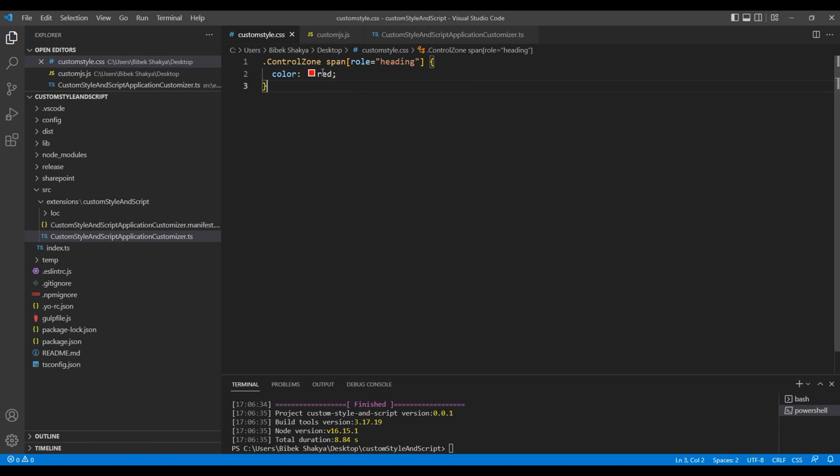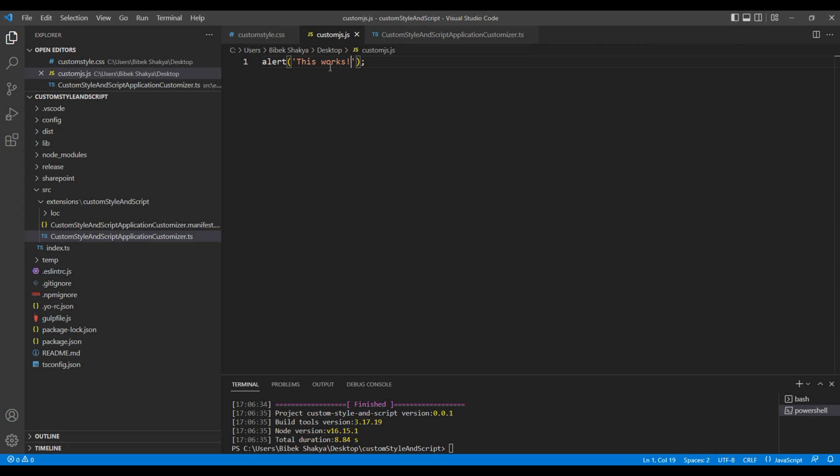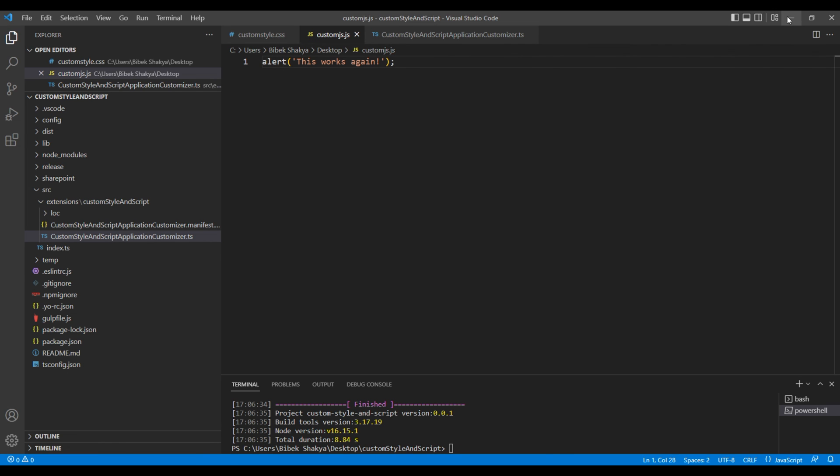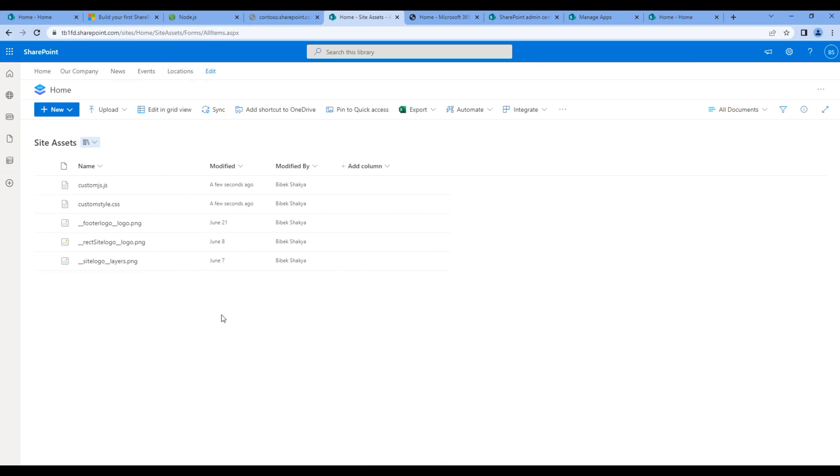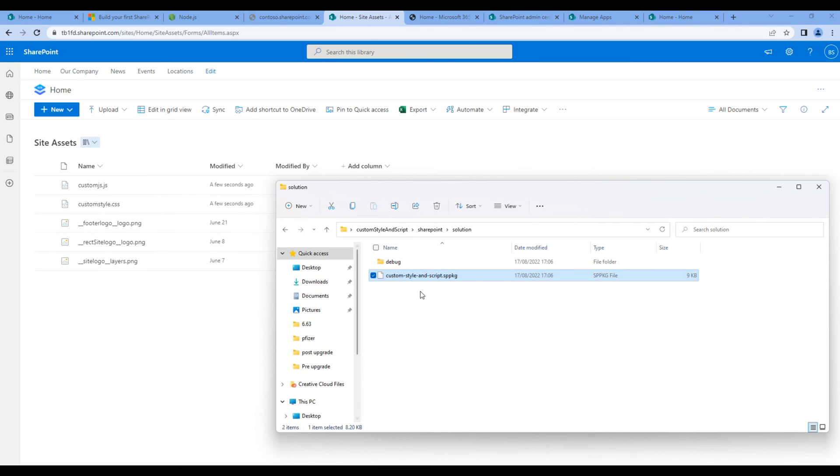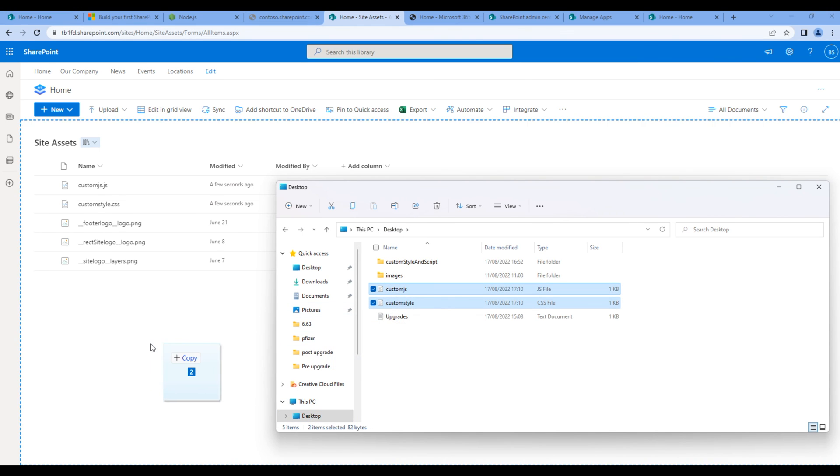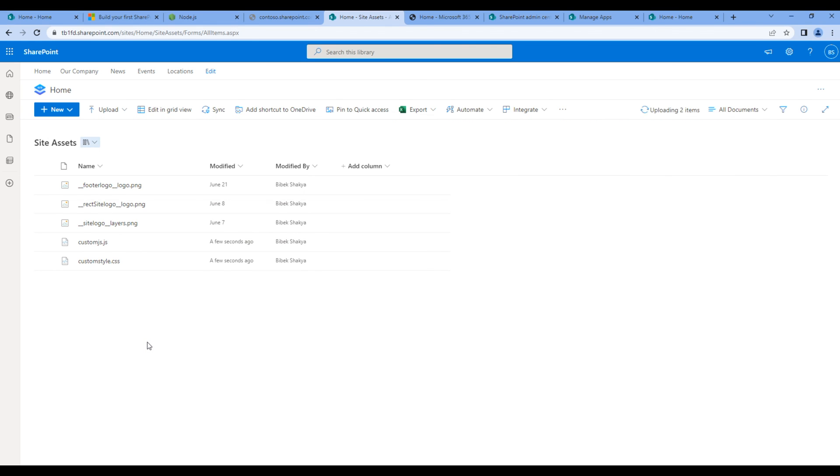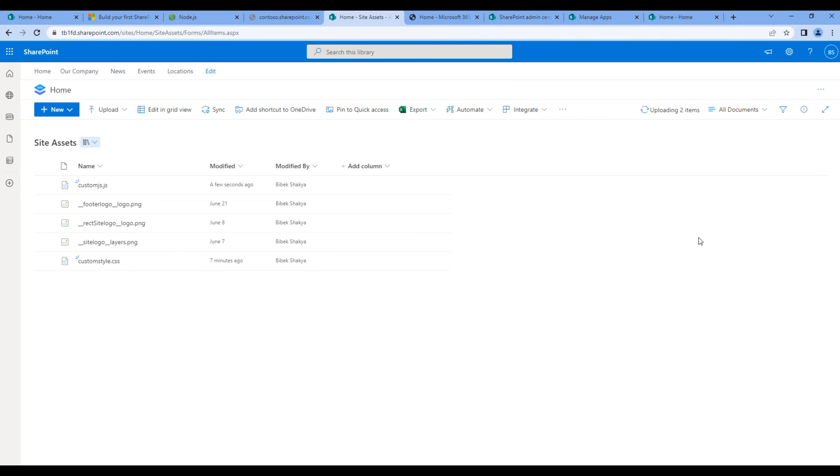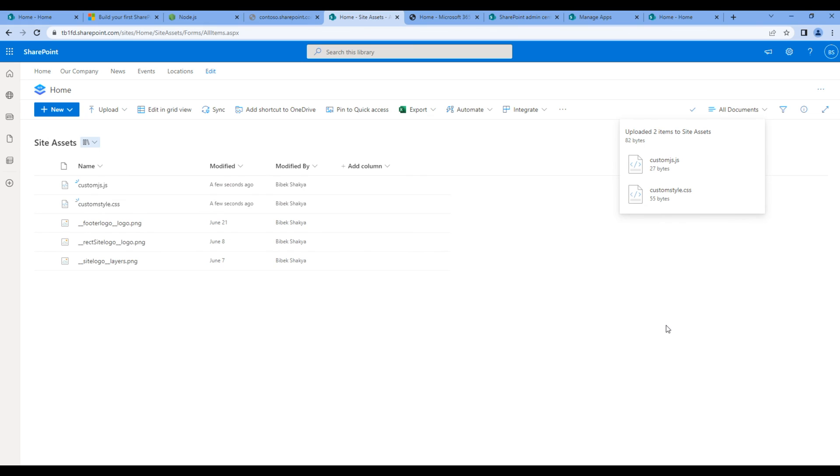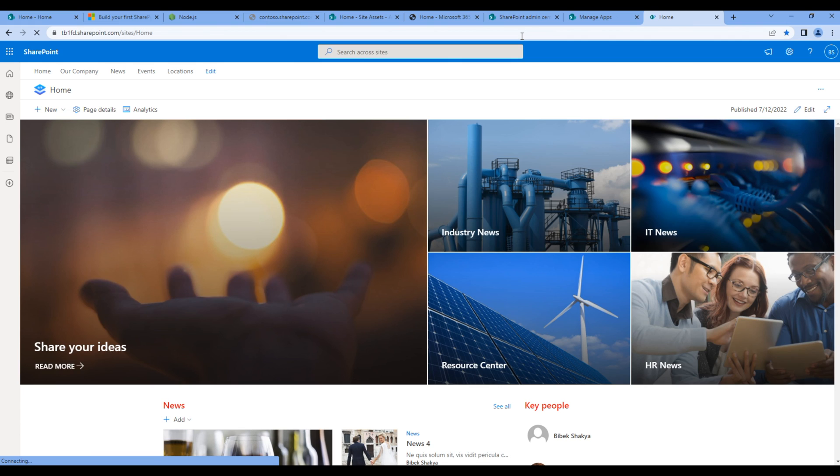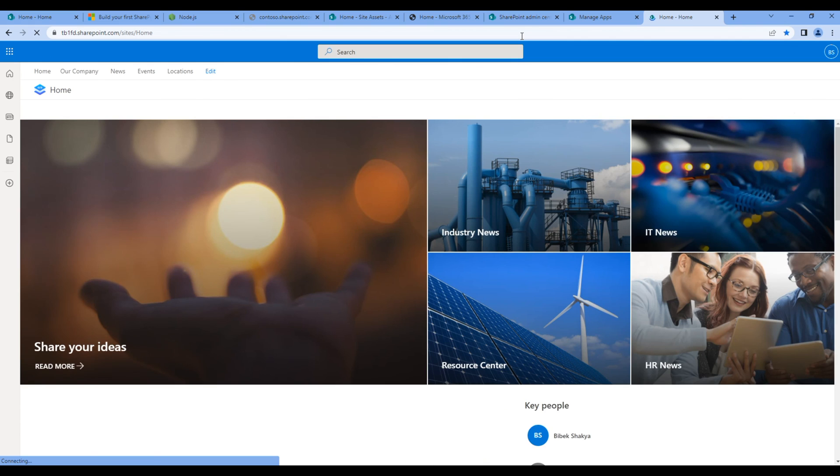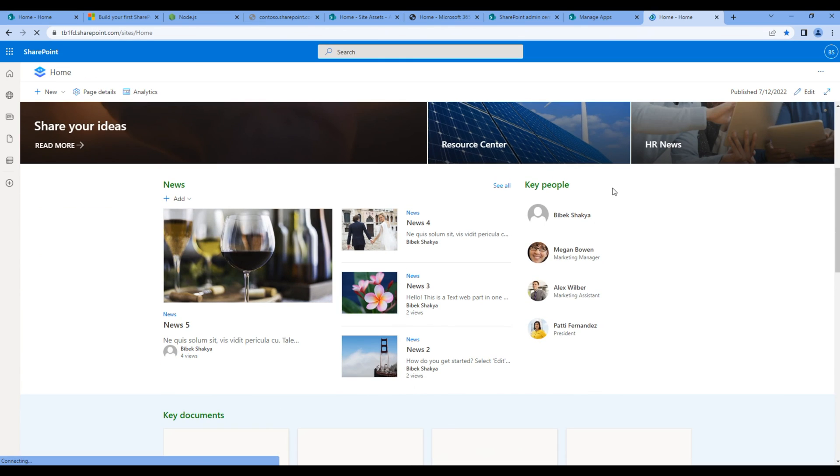Let's try to make some changes on css and javascript. So in css, instead of red color, I want to add green color. And in javascript, I'll just add this works again. After making these changes, don't forget to re-upload them in our site assets. So let's go back to desktop. And let's re-upload custom style and custom js. Go back to the home site and do hard refresh. And we can see javascript is updated. And the css is updated as well. Great.